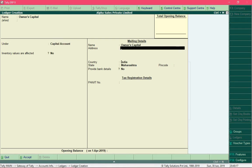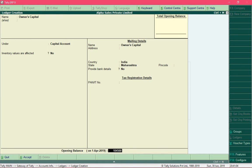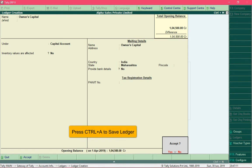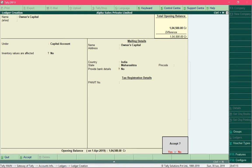The remaining fields are not relevant for this ledger, so skip them. In the Opening Balance field, enter the opening balance amount and press Enter. You'll see the amount is suffixed with CR — capital is a liability to the business and liabilities normally carry a credit balance, so Tally automatically selects Credit. Press Enter again and Tally will prompt you to save; alternatively press Ctrl+A to save the ledger.